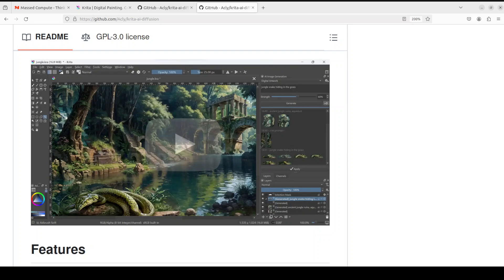To get the results you envision, you can restrict generation to selections, refine existing content with a variable degree of strength, focus text on image regions, and guide generation with reference images, sketches, line art, depth maps, and more.